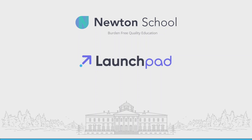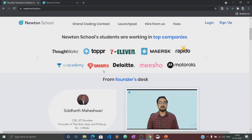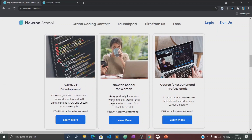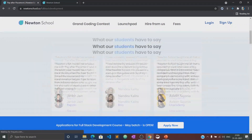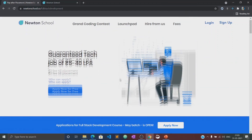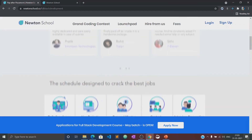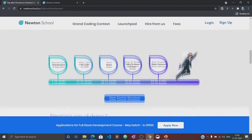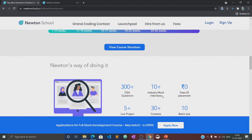Before moving to the course, let's know about what is Newton School and what are their launch pad. Newton School is a platform which prepares you for careers in tech. It has courses designed for freshers, working professionals, and also for women with no tech background. Newton School first trains you for six months and helps you become a full stack developer. It also has a network of more than 300 great companies who hire from Newton School.